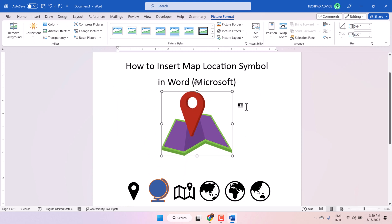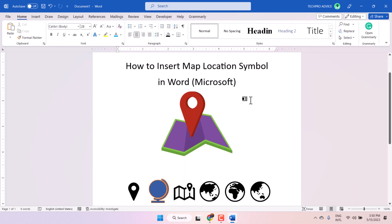So this way guys, you can insert map location symbol in Microsoft Word document. Thanks for watching, share, like and subscribe this channel.